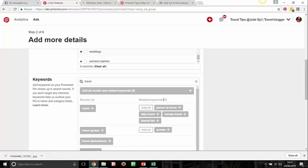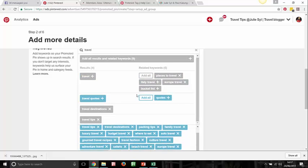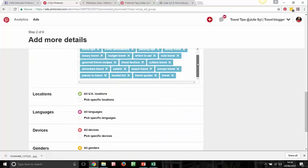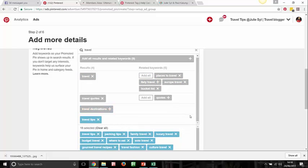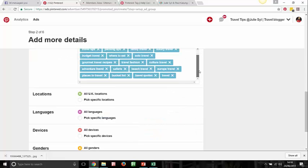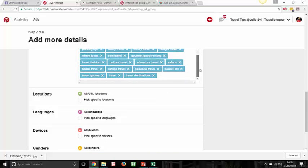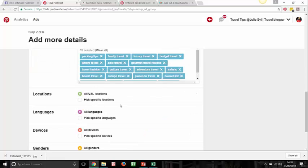Here's a useful trick: Pinterest can also suggest keywords for you. If you click on 'travel' in the search, Pinterest brings up suggestions like Italy travel, Europe travel, places to travel, travel quotes. Once you click on them, they're automatically added to your keyword bucket list. You can even click 'add all' and they all come through. Then check which ones are already added to avoid duplicates.